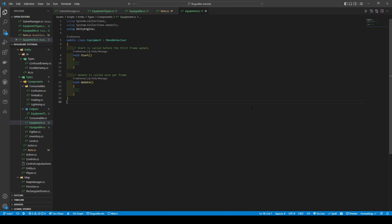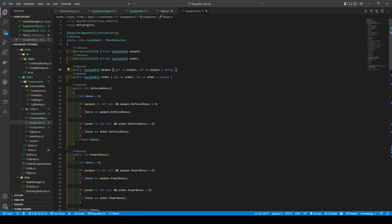Opening the equipment script, we're going to start off by adding a required component type of actor attribute above the equipment class, followed by two variables — both equippable — called weapon and armor, followed by both their getters and setters.